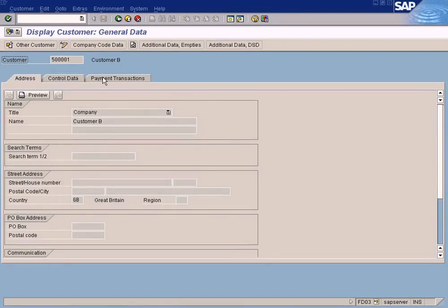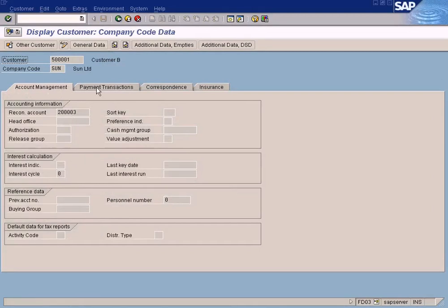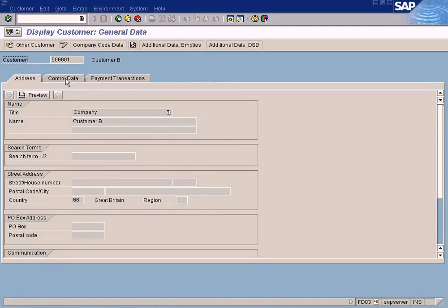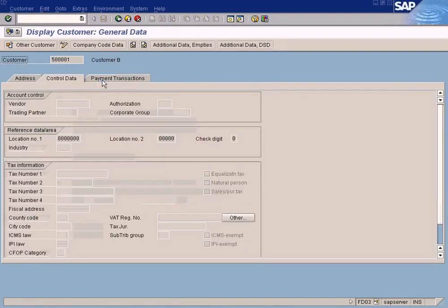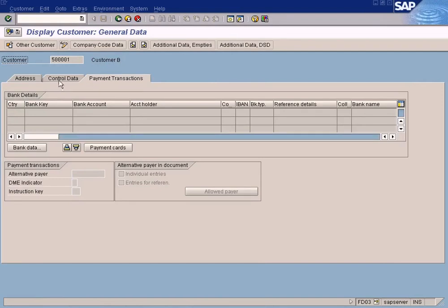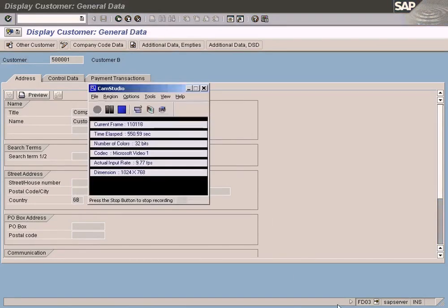Let me explain something about general data and company code data. Basically all customer master data will have two sections: company code data, which has four tabs, and general data, which has three tabs. I'll explain the difference between general data and company code data later on in the additional training section. Okay, we can go to the next topic.